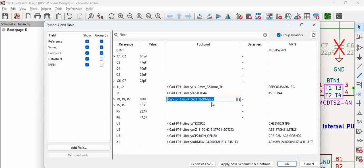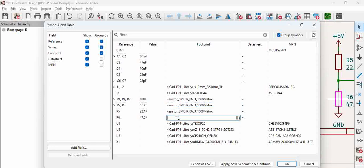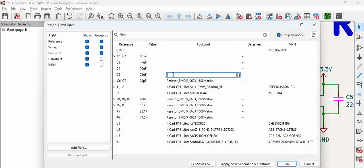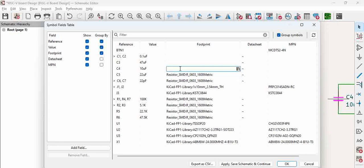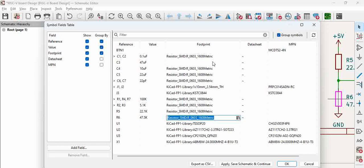This is one option to assign footprints to multiple components. We also have 22pF and 22 microfarad capacitors, both using 0603 footprint, and 0.1 microfarad also under 0603. You can see there are multiple components assigned within a few seconds.